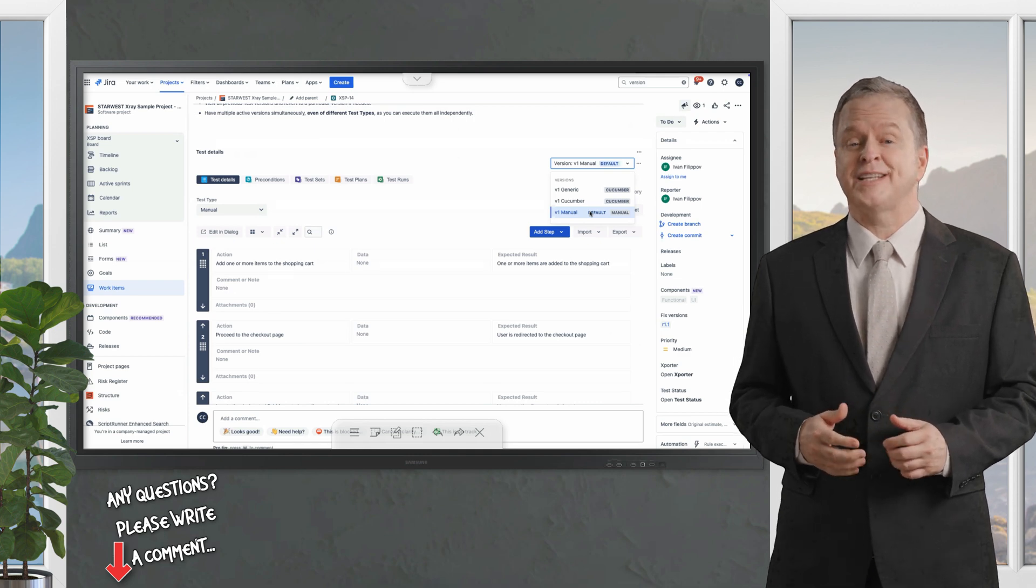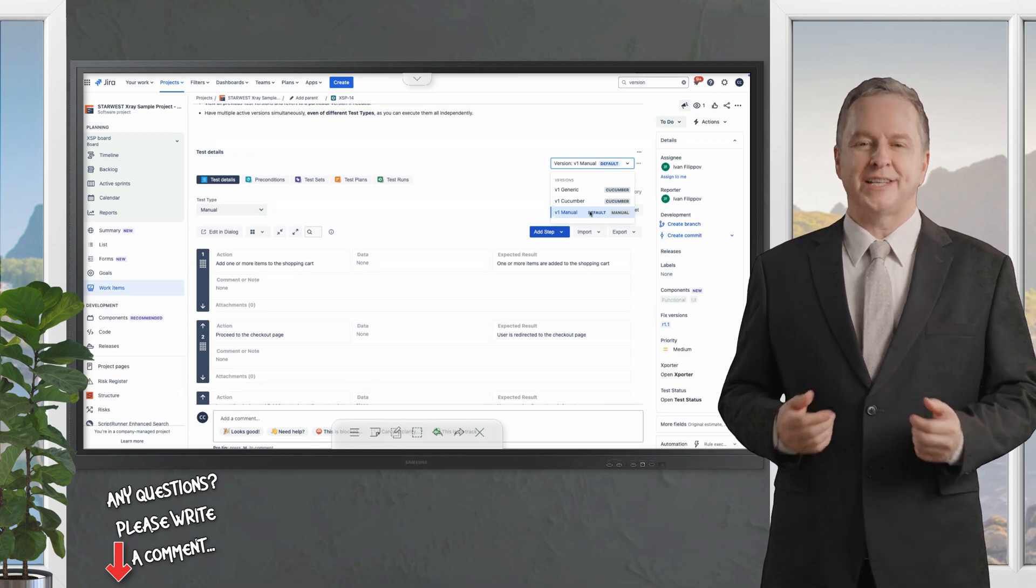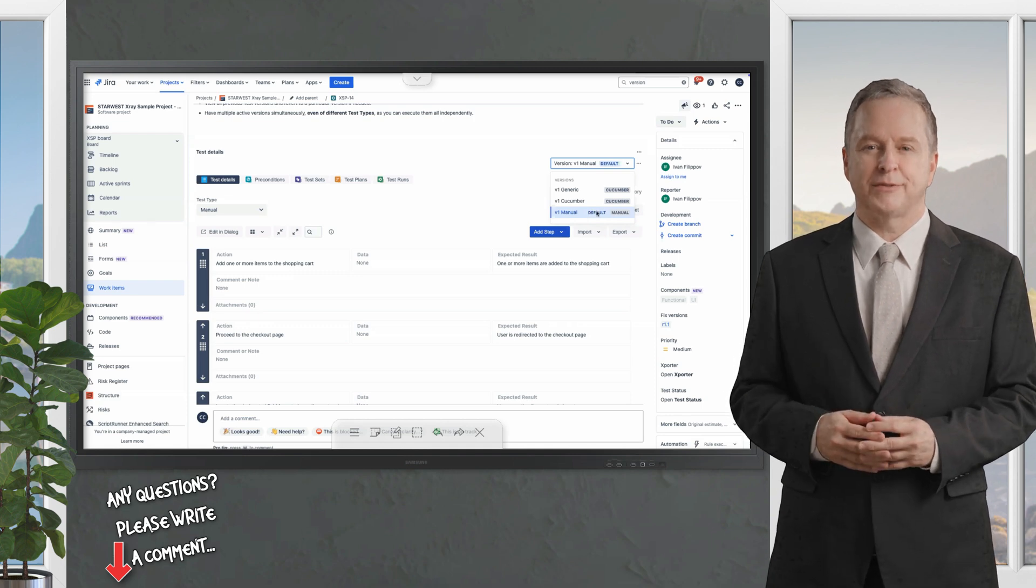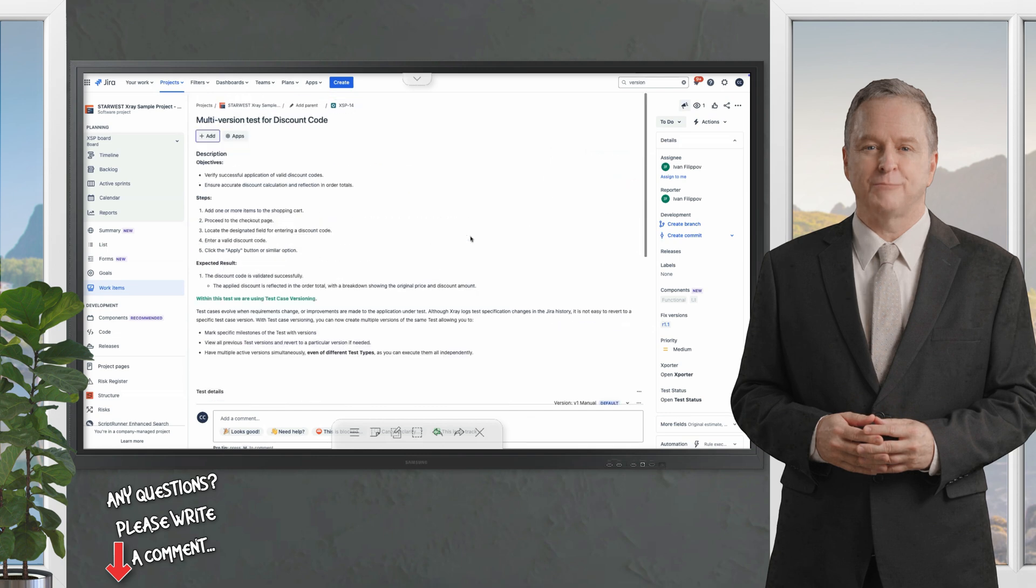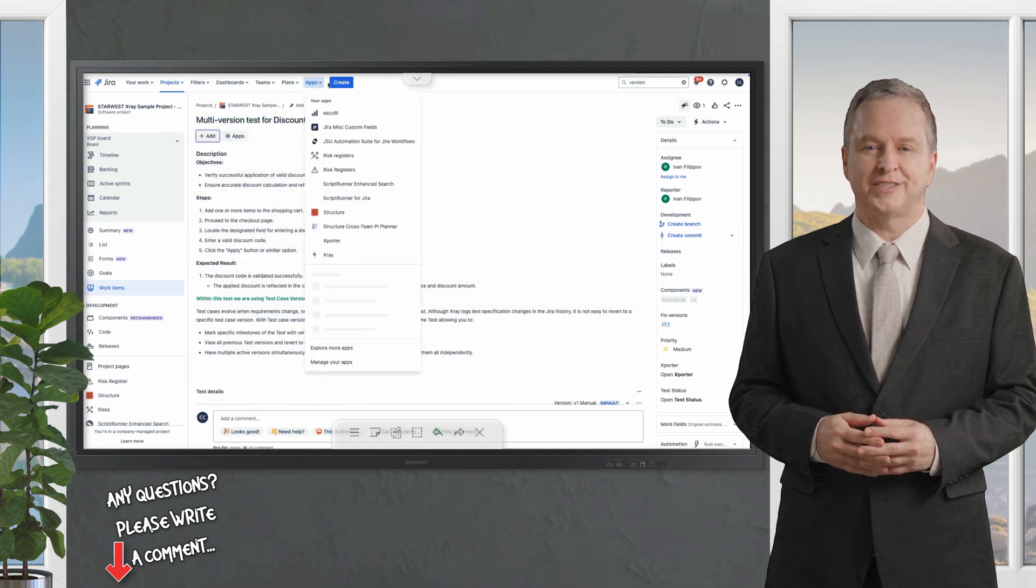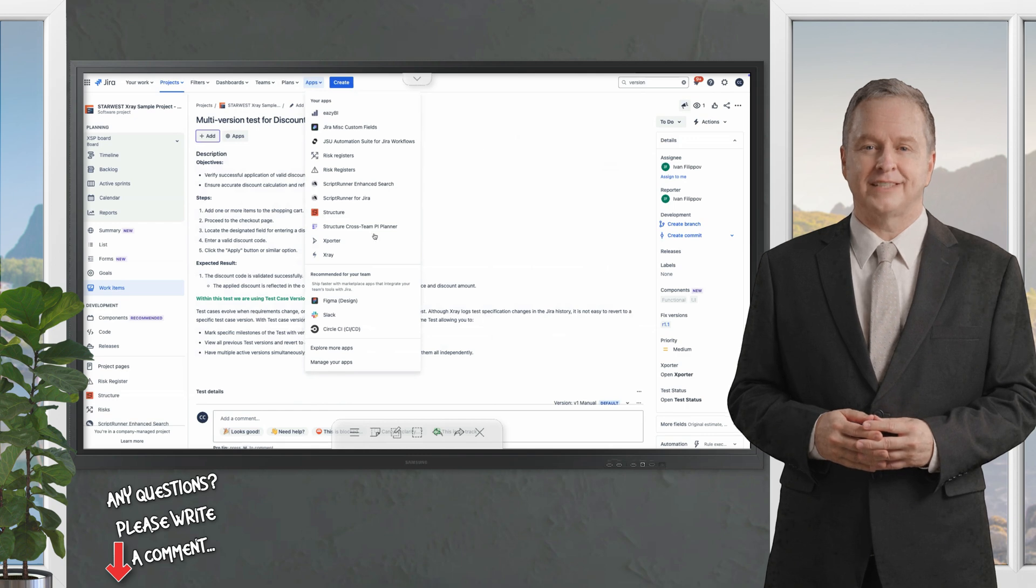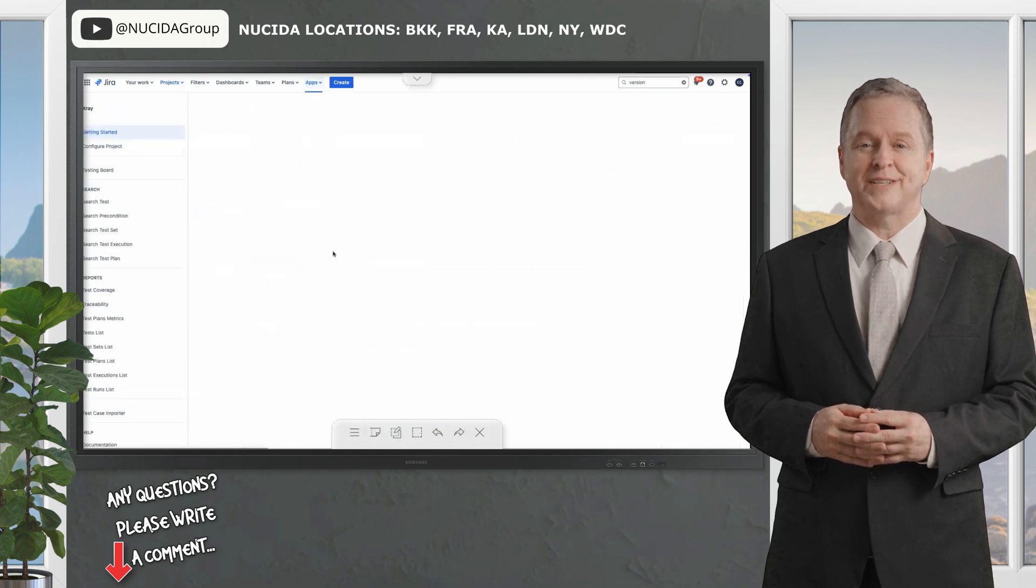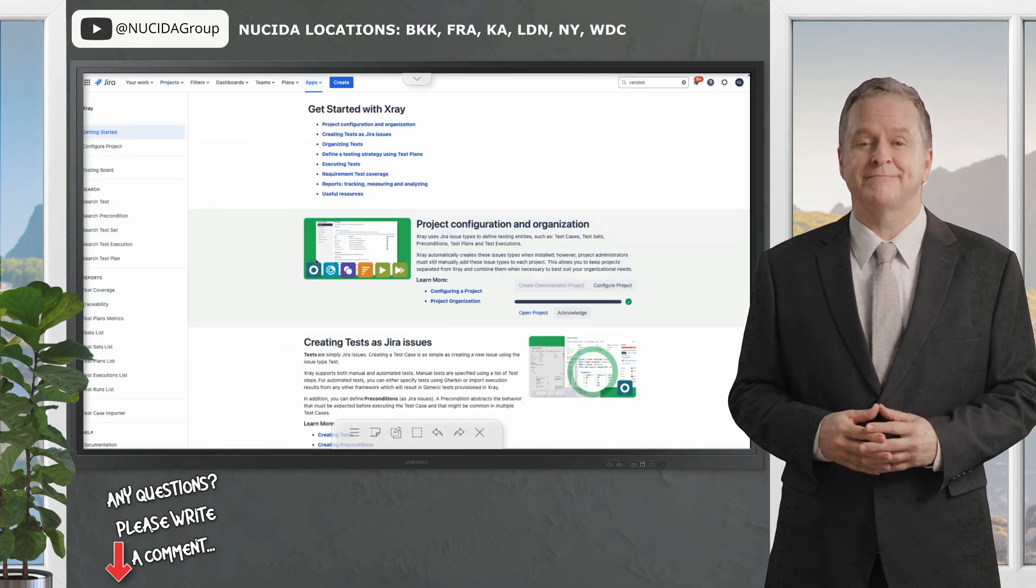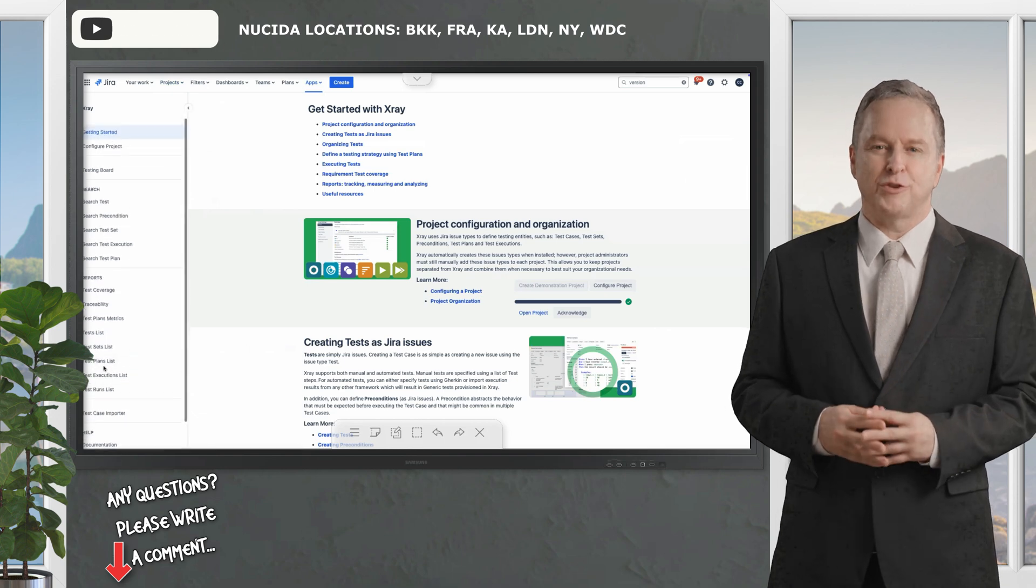As your team begins automation you can create a new version of the test case while preserving the original steps. This approach allows you to maintain both versions deciding which one to use based on the context. It's a flexible solution for evolving testing requirements.